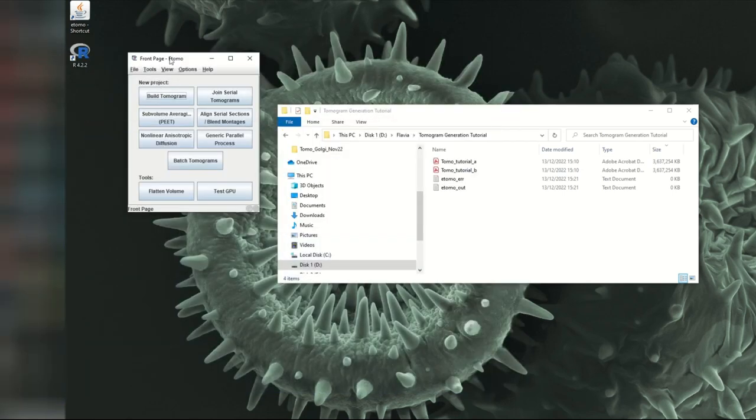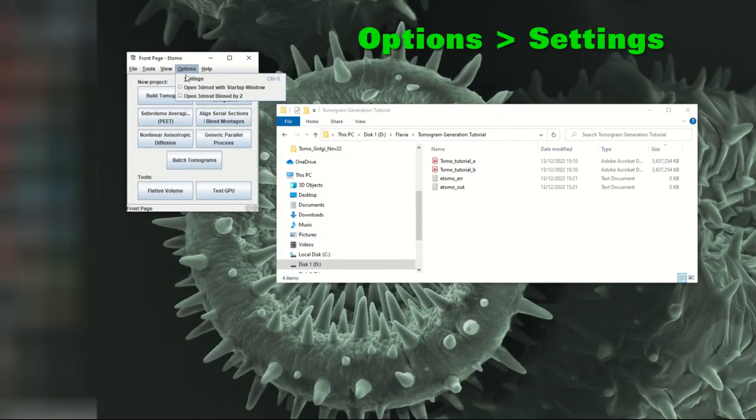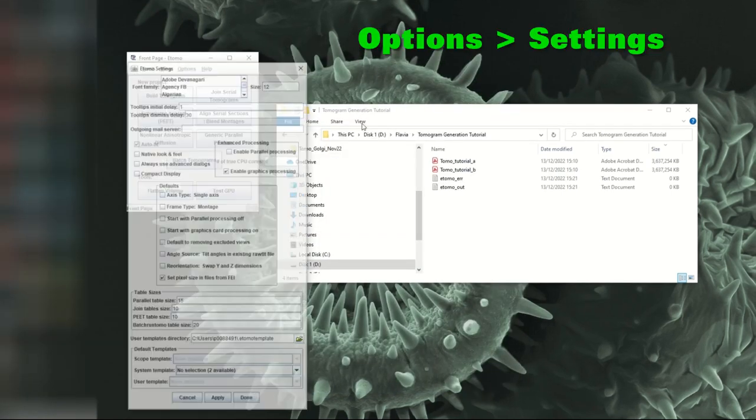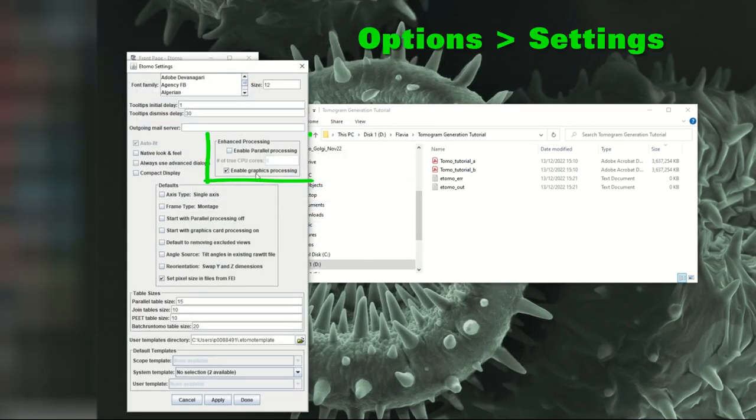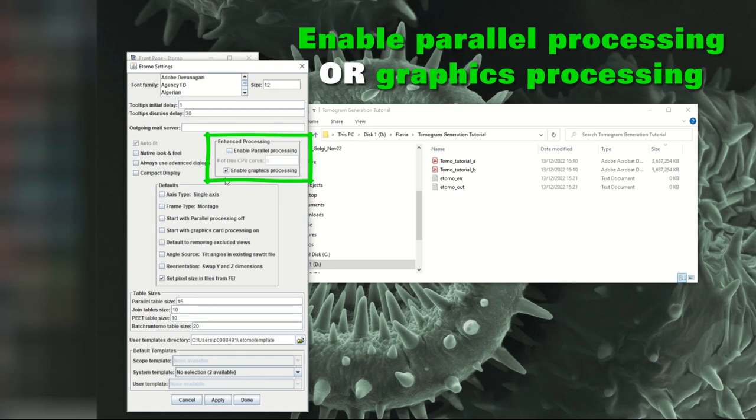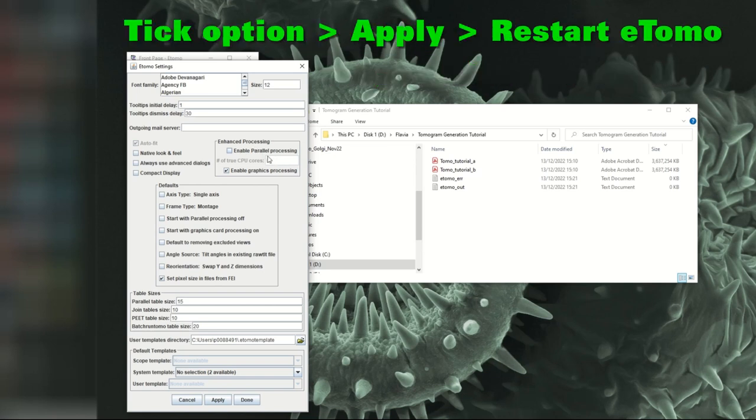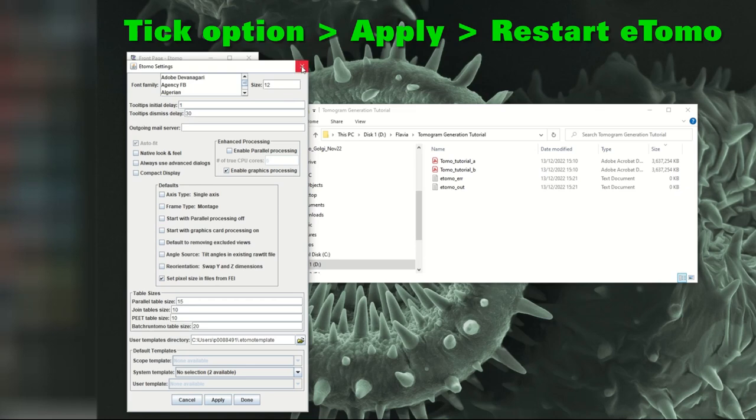So now eTomo is open. First of all, always check that in the settings you have either parallel processing or graphics processing enabled. It depends on your computer really whether you've got more cores. If you haven't got these ones ticked, then you need to tick them, click on apply and then restart eTomo before starting to process your tilt series.